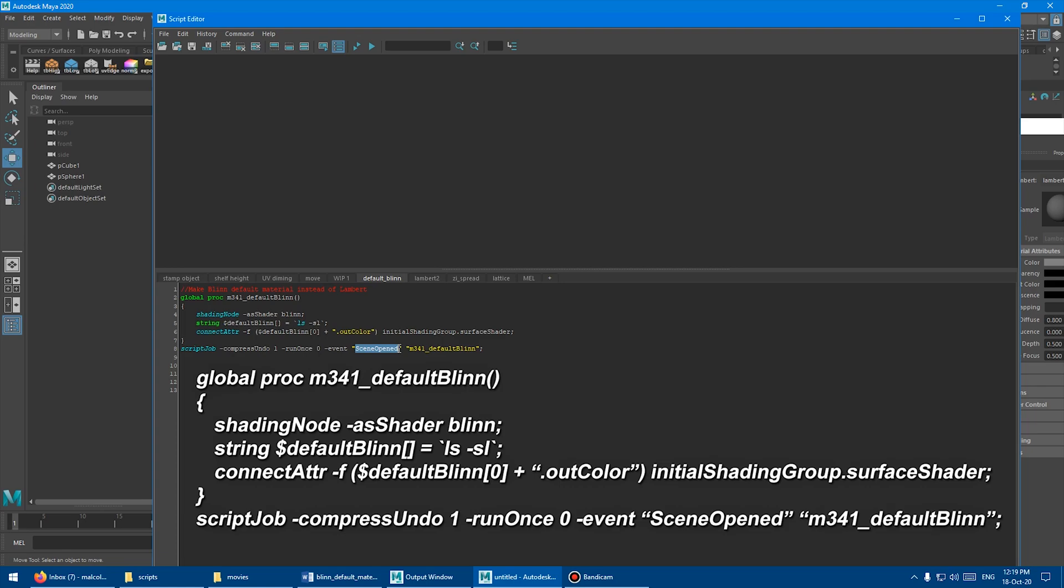But to the end user, this is going to be invisible, and then you're just going to have the Blinn be the default material. And like I mentioned before, if you want to learn more about this stuff in the user setup file and how it all works, I have an in-depth tutorial on that already on the channel.